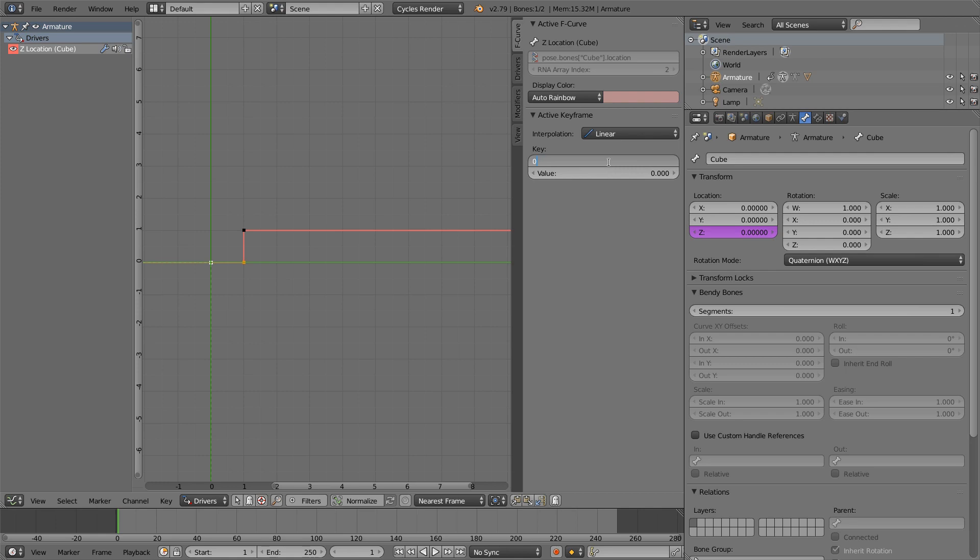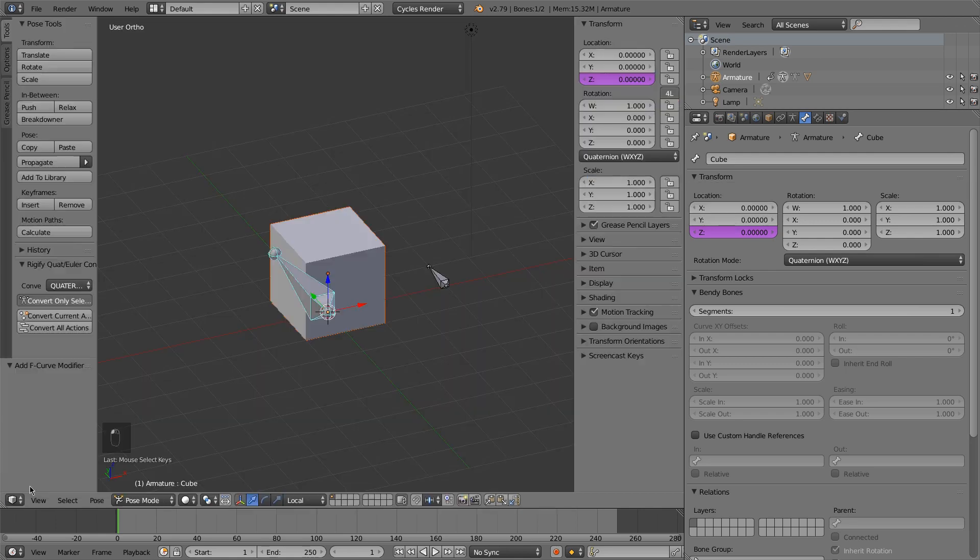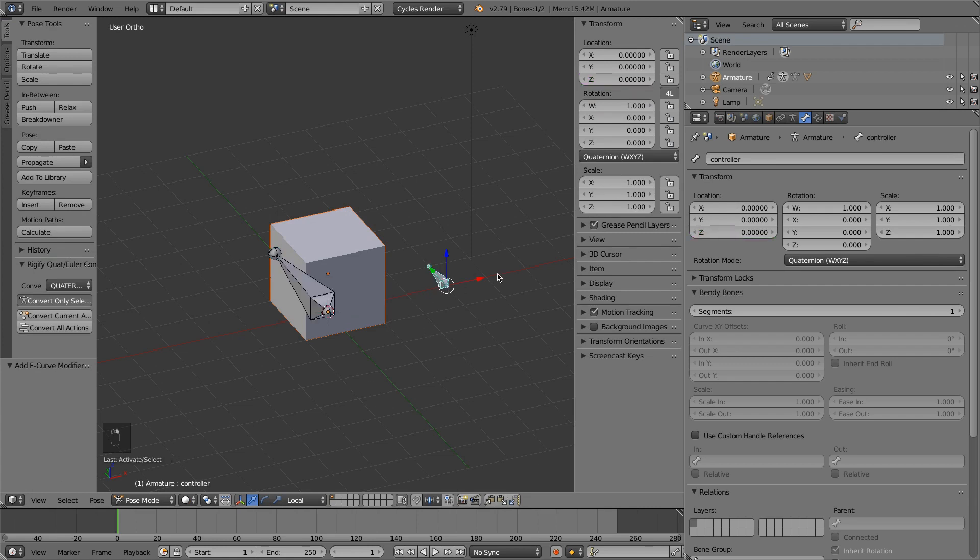No, our input 0 value is 1. So what this will do is it will say that when our controller is in its rest position on the x-axis, the z location of this bone will be at 1.